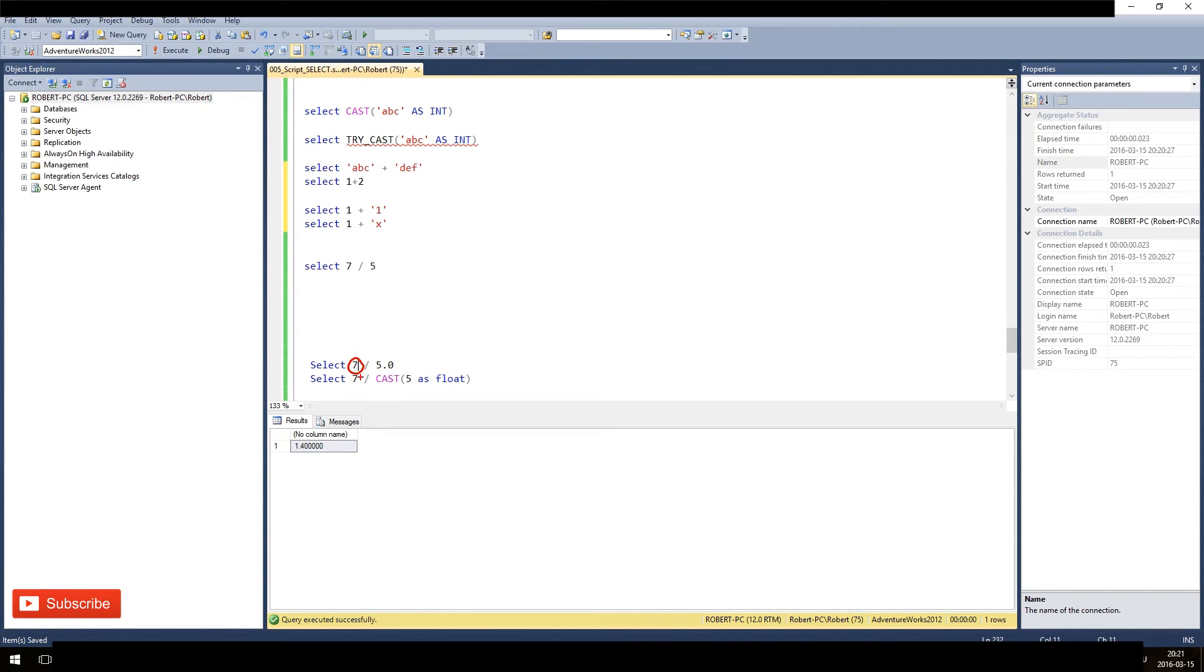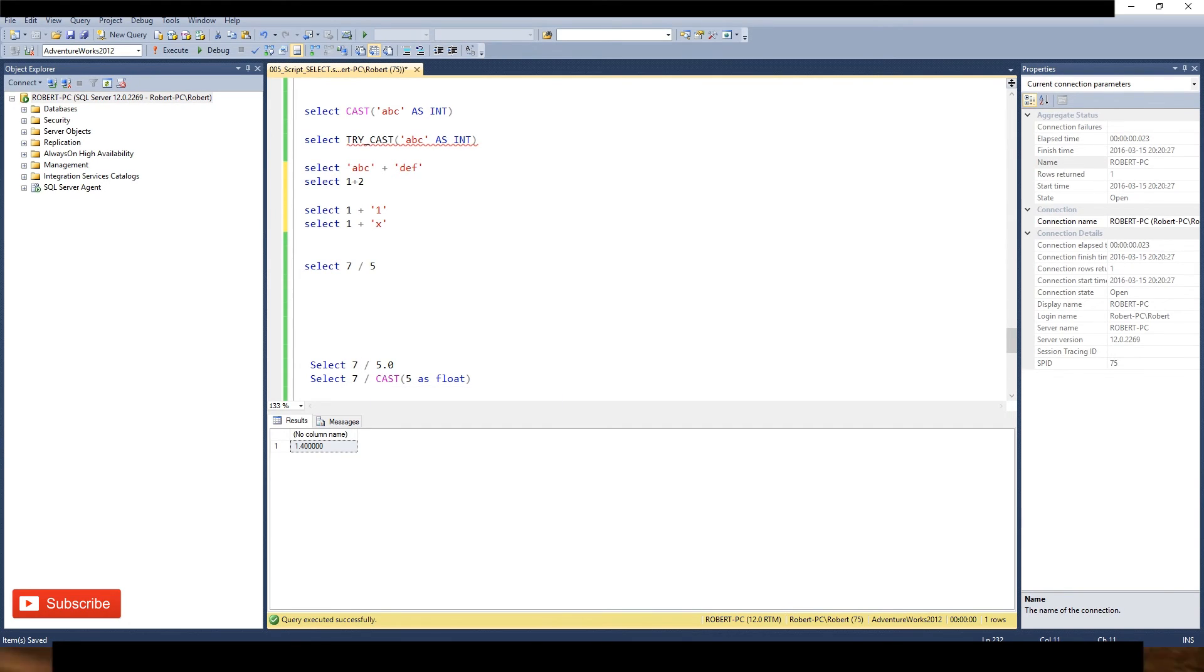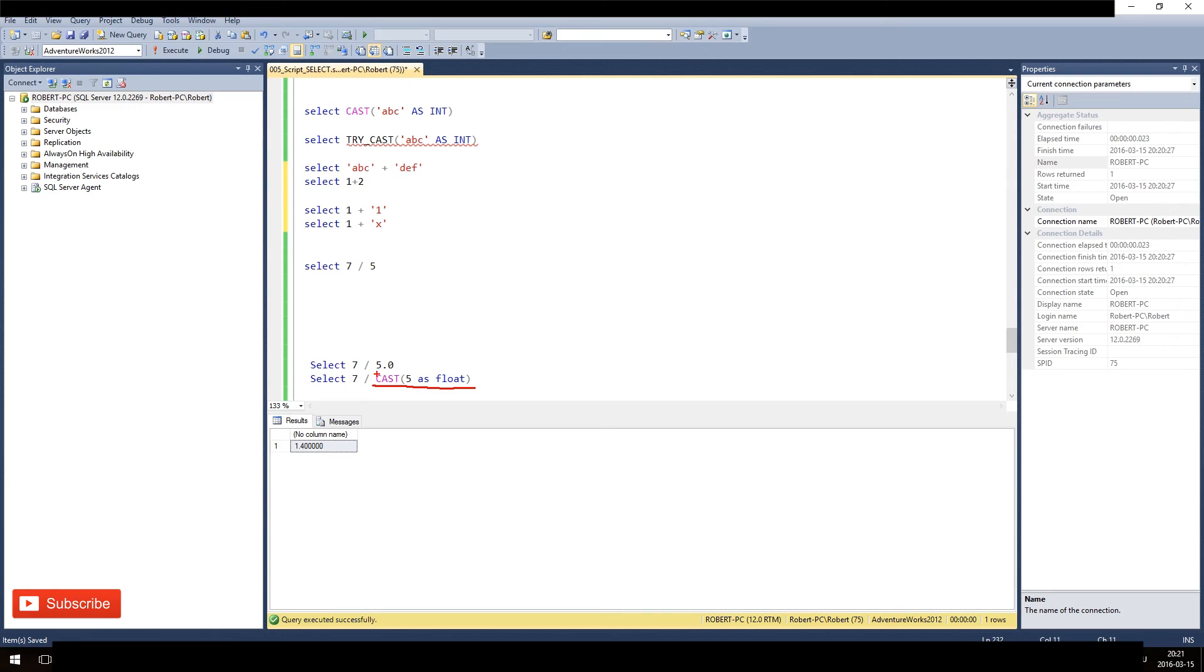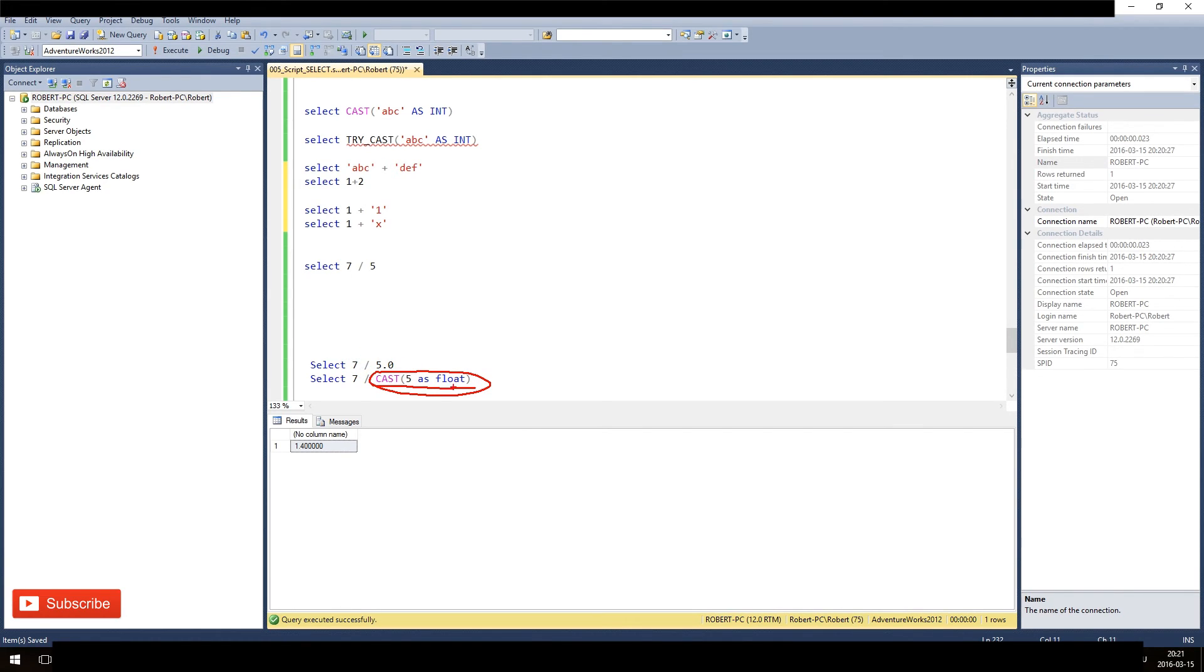So it will implicitly cast this one as decimal. So that's why we have 1.4. The same thing happens here - we first explicitly cast this as float, and then it will evaluate, okay, what division should I use? And then the query analyzer sees, okay, we have here now the decimal number. So we do the same thing that we do above. So since this is decimal, this has a higher priority, we have to cast this implicitly as well.